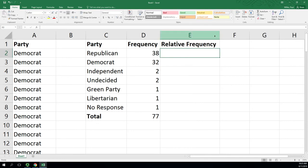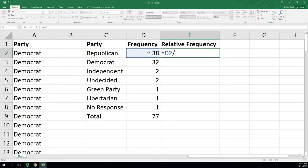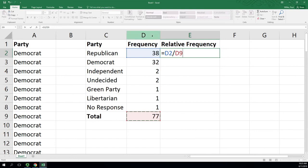Now we'll add our relative frequency. This will be dividing each frequency—so I'll start with D2 by the total. But thinking ahead to the fill down, when I fill this down, D2 is going to go D3, D4, D5, and D9 is going to go D10, D11. So I do want the numerator to move with the fill, but I do not want the denominator.